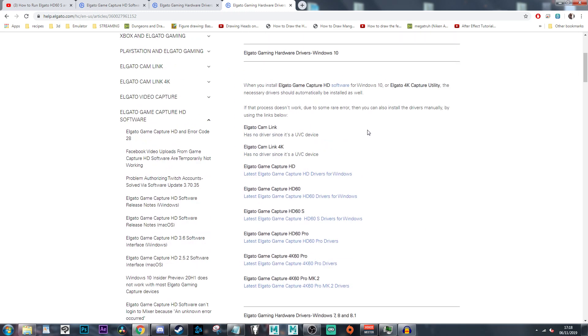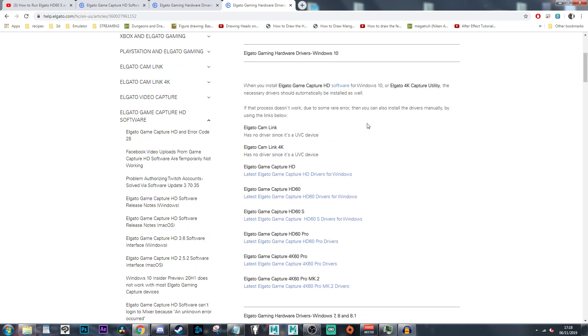You just go to the Windows 10 driver, download the latest one, and you're actually good to go. You're golden. You just click on the Elgato HD60s driver and it just works.